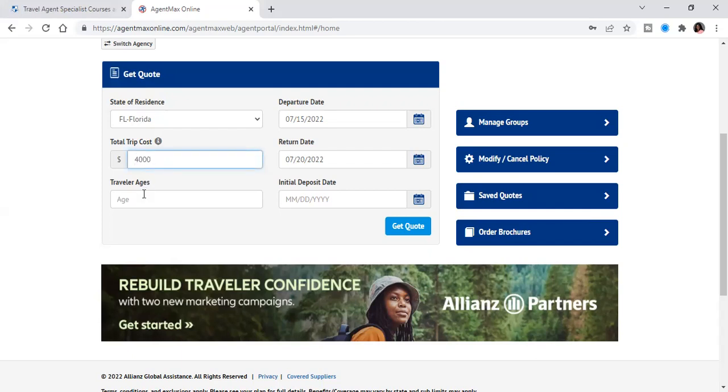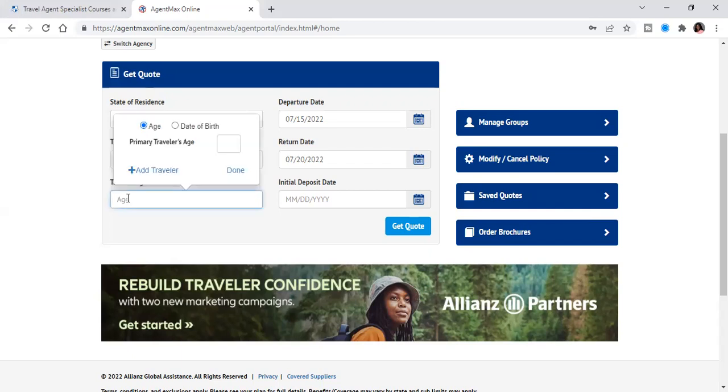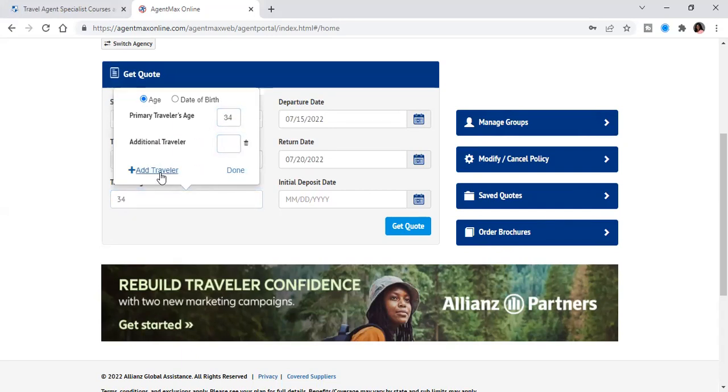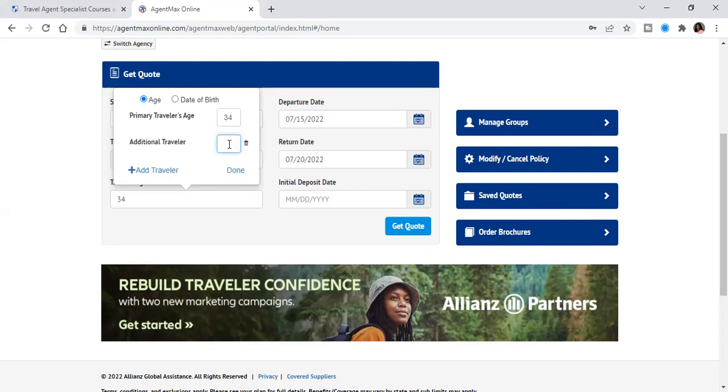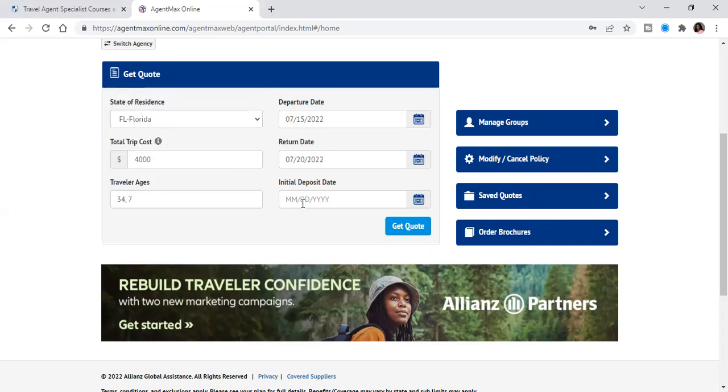And then the ages of the travelers. So let's put 34 and then kids are free on some of these policies. So any kid traveling with a parent or with a grandparent for certain policies, the kids are 100% free. So let's put seven. And so we're going to hit done.